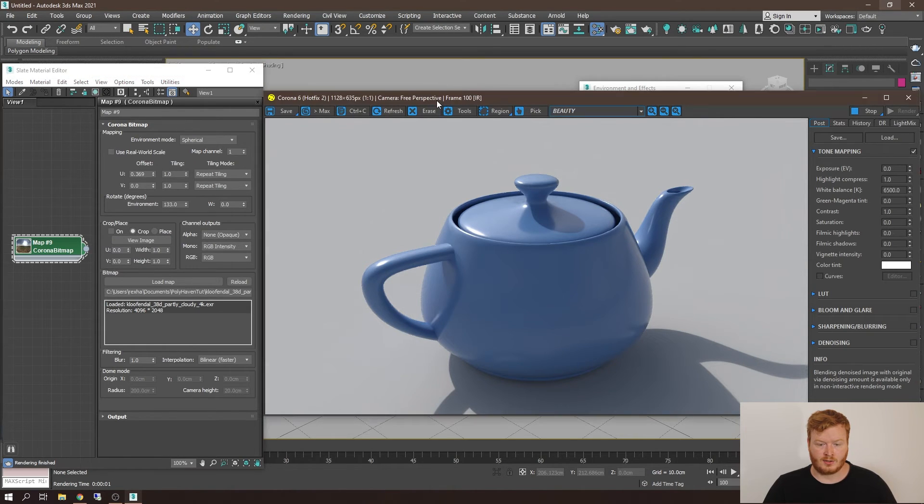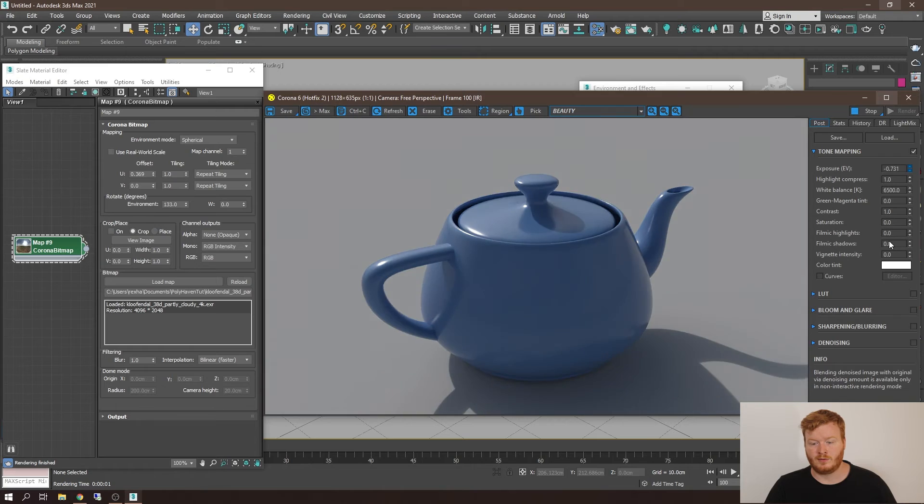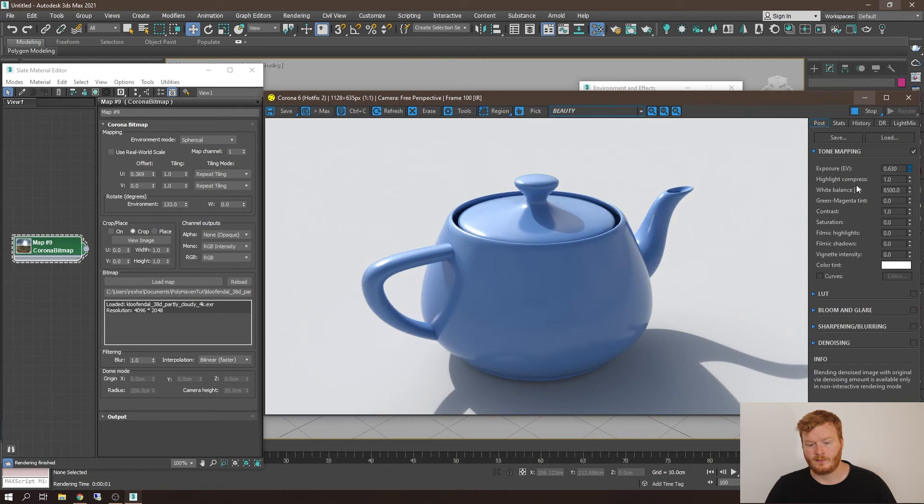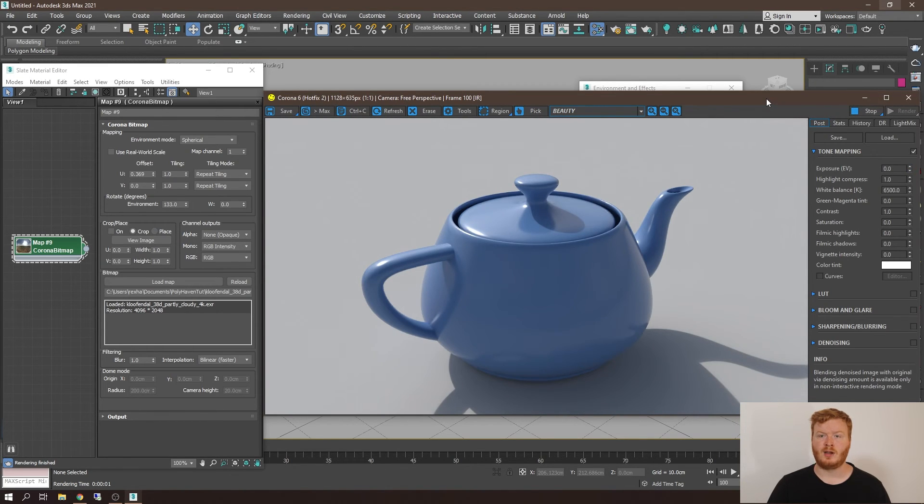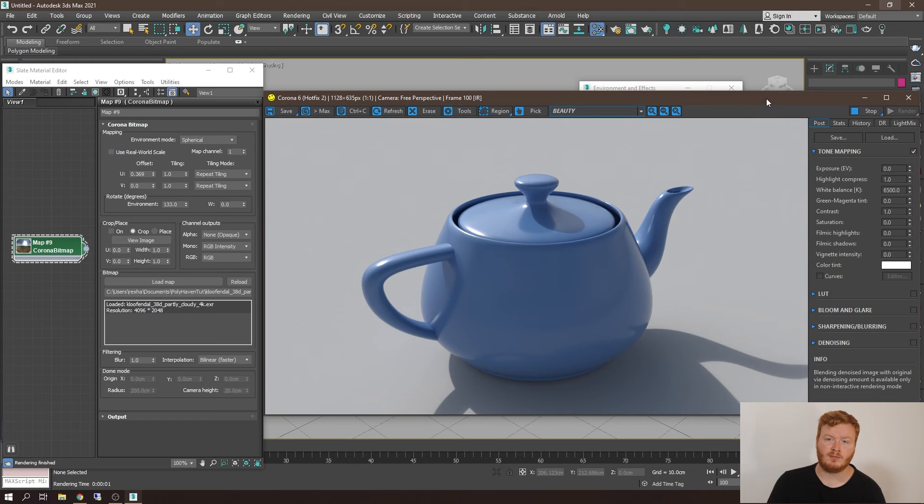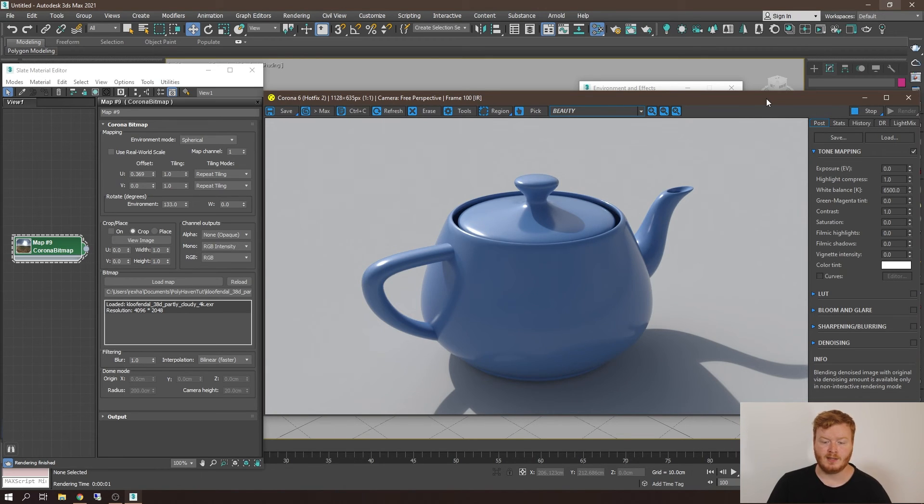But another option is to go and modify the exposure through the VFB. Or another option would be through your camera settings by changing the exposure values within the camera.